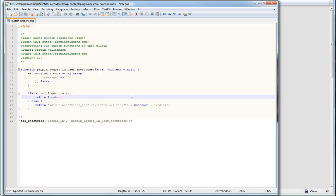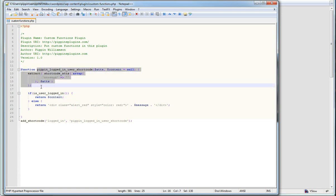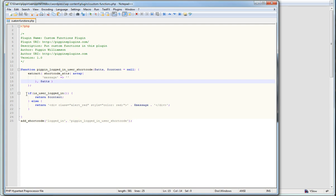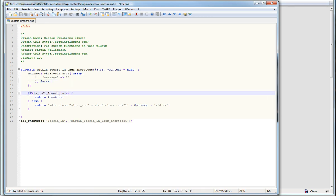So what I've done is written a simple function that you can see right here. It's just setting up a normal shortcode. If you're not familiar with how to set up a shortcode, I advise you to look at one of my quick tip tutorials that explains how to write a shortcode for your plugin. This is a simple shortcode set up to accept one attribute.